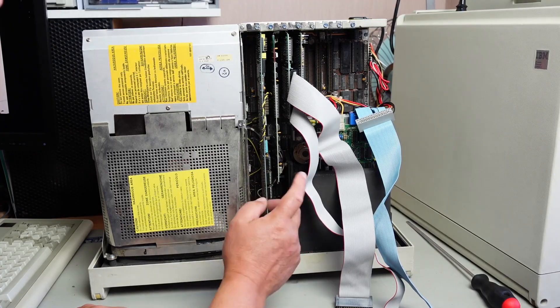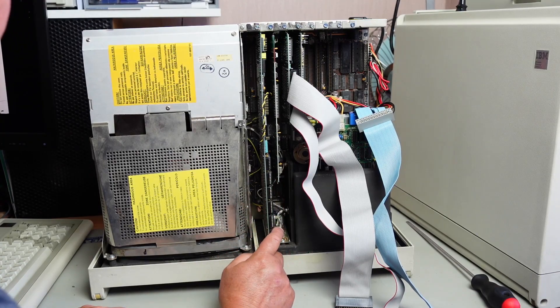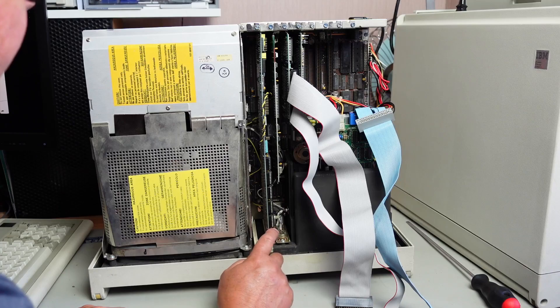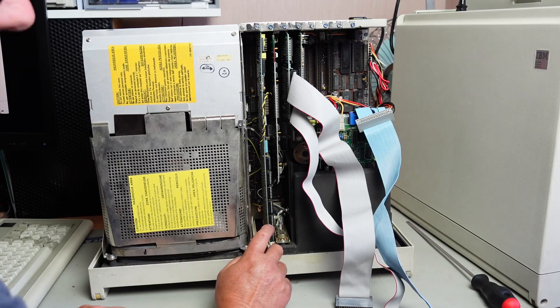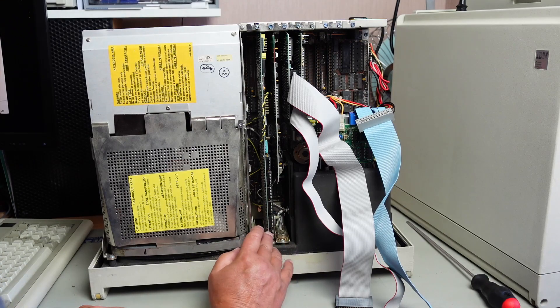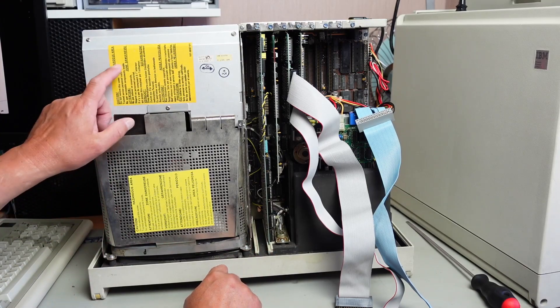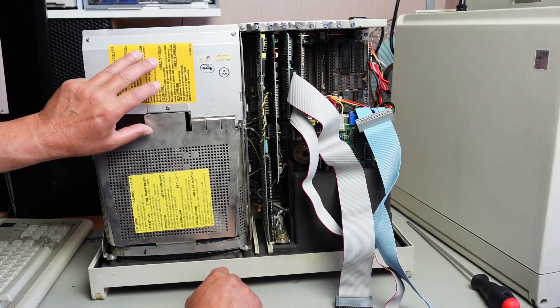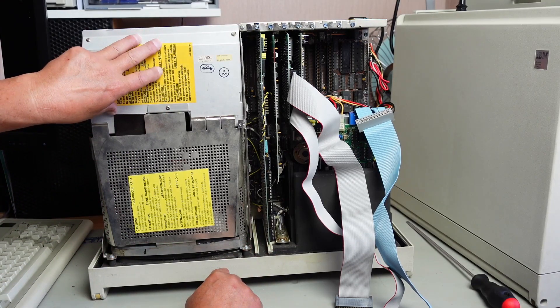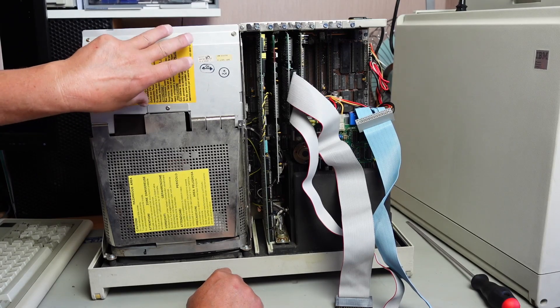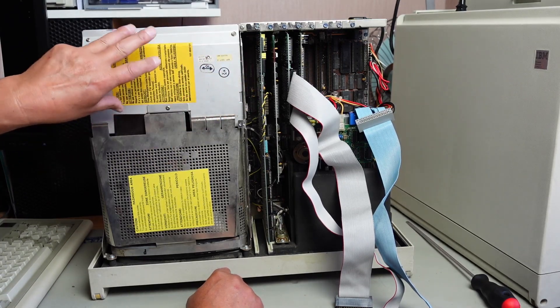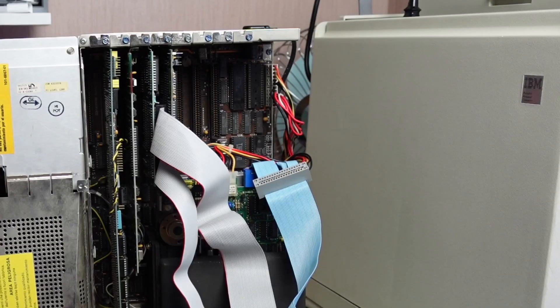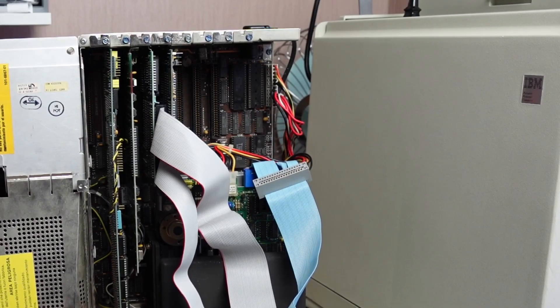If it's got a shorted tantalum capacitor, well, then that might cause the machine to just not boot, not even start up. That's all to do with the power good signal in the power supply. If it detects a short on the board, it will shut the power supply down.